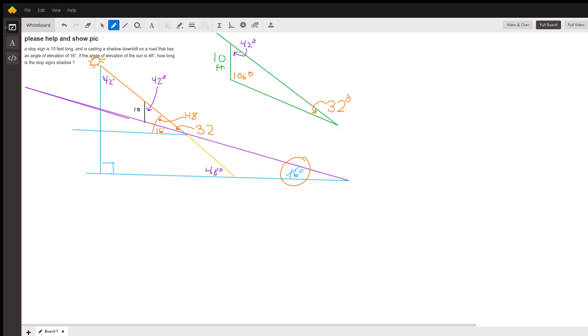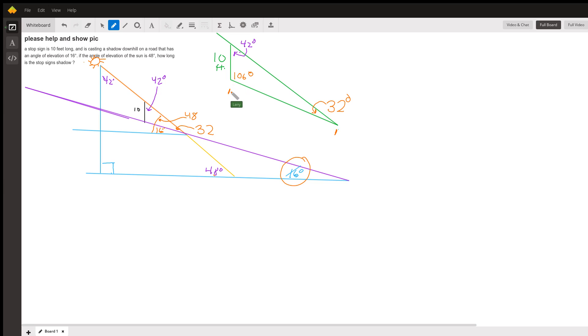So with the law of sines, you can figure out the length of the shadow, which is in fact this side of the triangle from where the shadow of the stop sign starts to where it ends. It's down here where it hits the road. So that side.